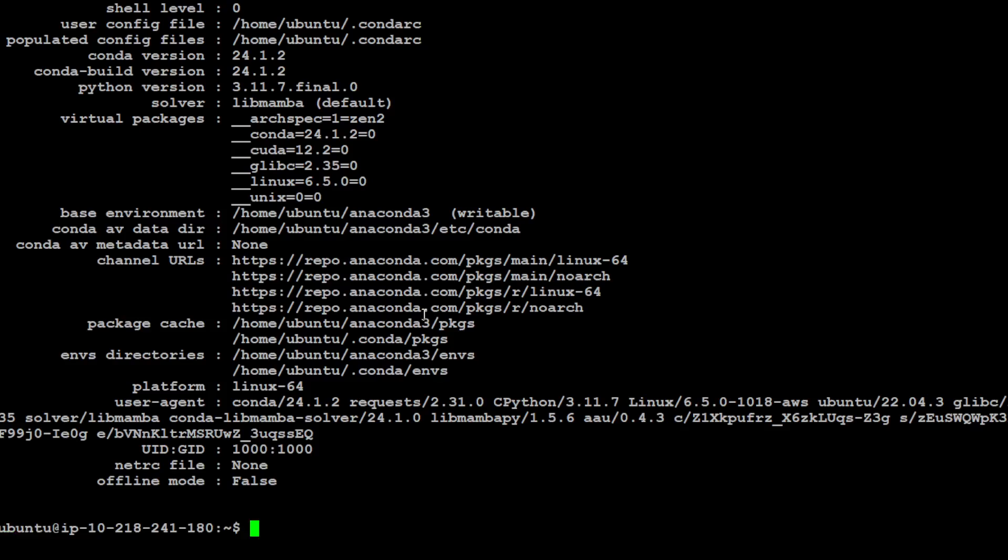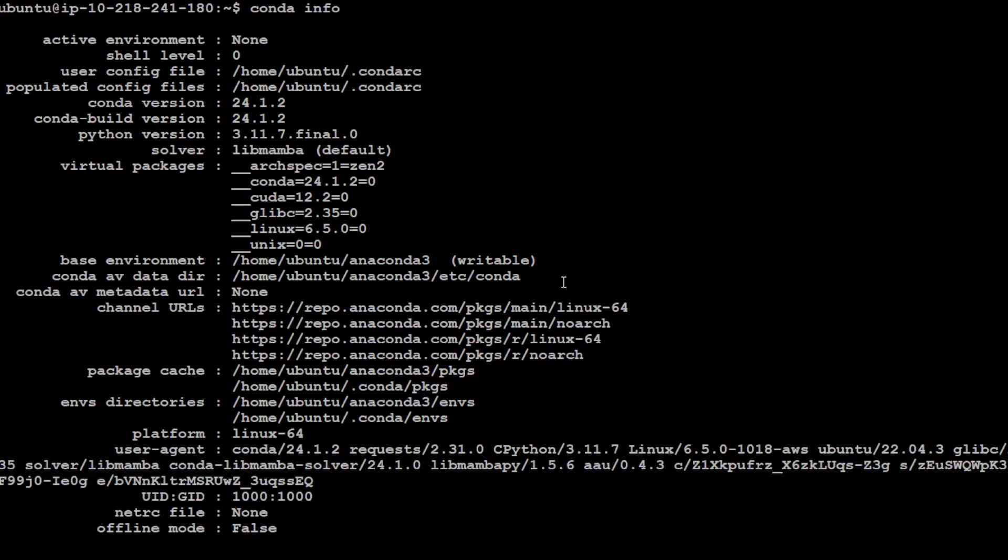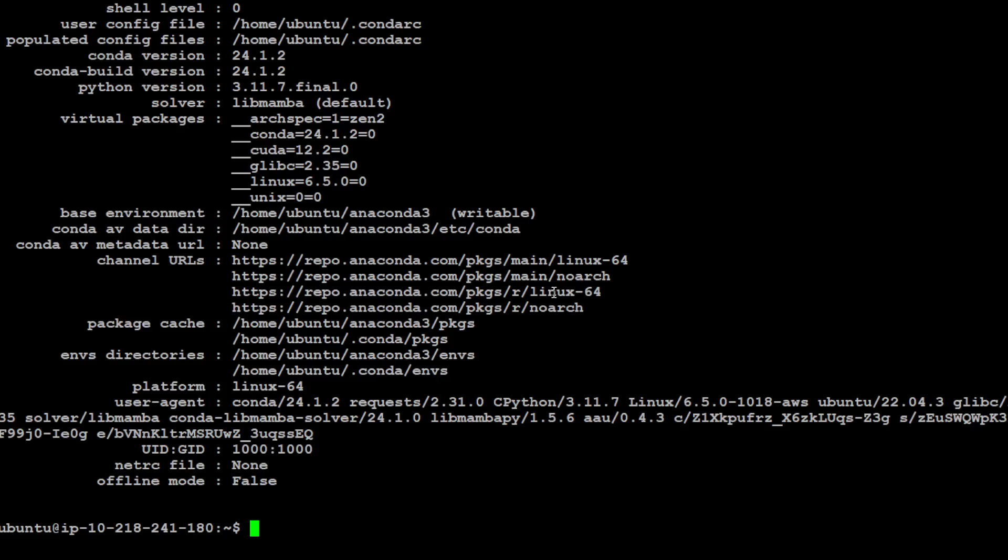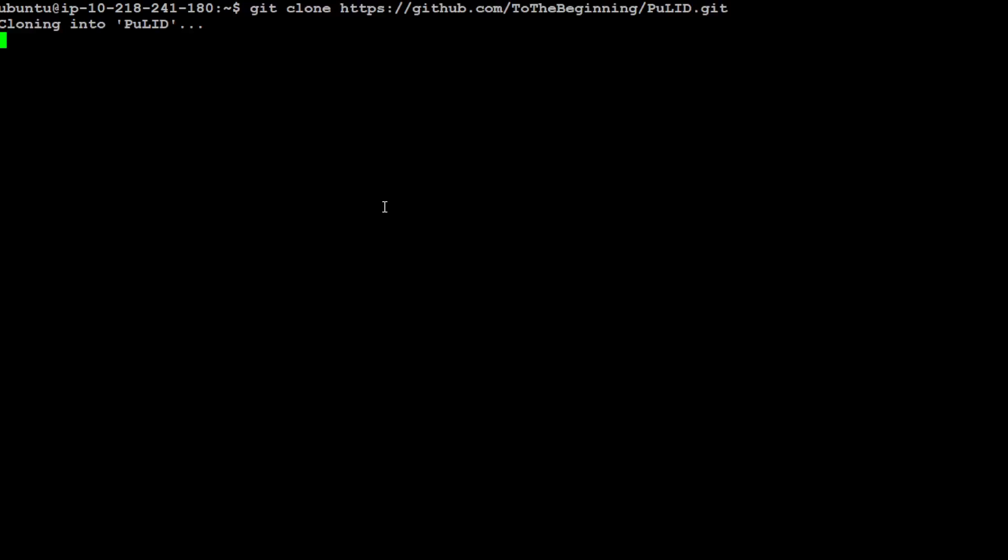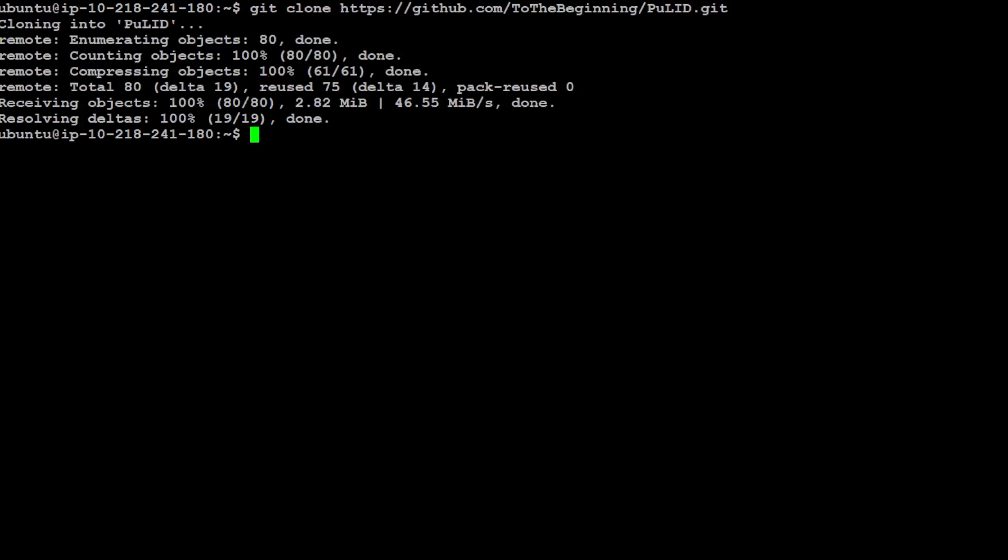Conda keeps everything separate and comes with a lot of things pre-installed so I don't have to worry about virtual packages, CUDA, GLIBC, Linux and all that stuff. Let me clear the screen. Let's first clone that GitHub repo, so I'm just cloning this PuLID.git here. It is done really quick.